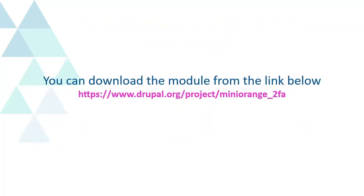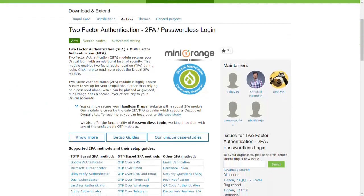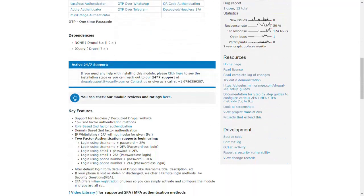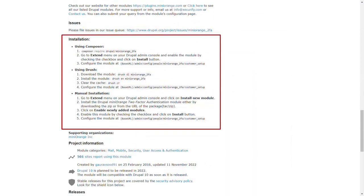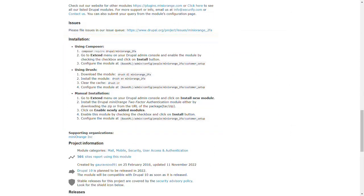You can download the module from the link below. You will find the download link in the description as well. You can check installation steps on the download page of the module.